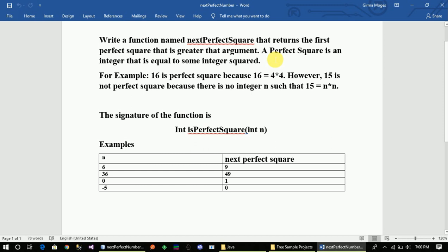it should be greater than the argument. The argument is a perfect square. We just take an argument; the parameter is perfect square. We will now return the number — if we write a function that is equal to the first perfect square.